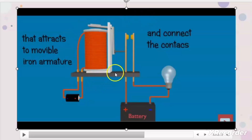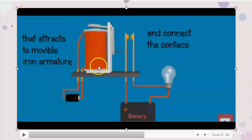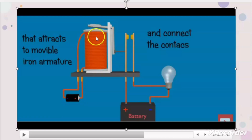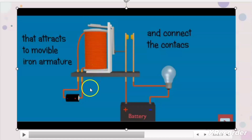Let us understand first the function of relay. Relay will have one coil. That coil can accept AC voltage or DC voltage depending on the type of relay. If the relay is DC type then the coil will accept DC voltage, and if the relay is AC type then the coil will accept AC voltage. The voltage level also differs from relay to relay — some relay can accept 12V, 24V, 48V, 110V, and some relay can accept 220V AC supply.